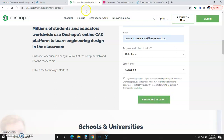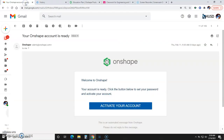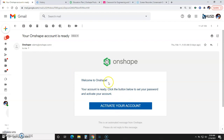From there, it will send you an email that looks like this. You'll just click here to activate, and from there you'll set up your password, and you should be rocking and rolling. The final step, of course, will be to go over to Onshape.